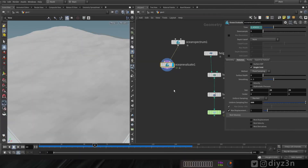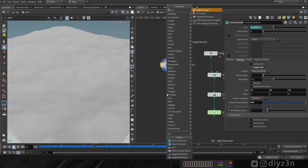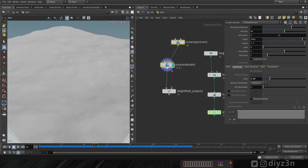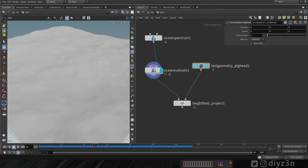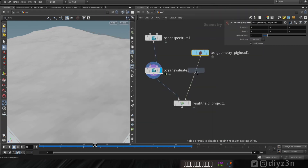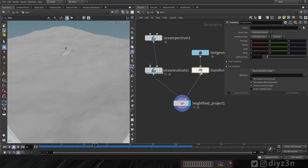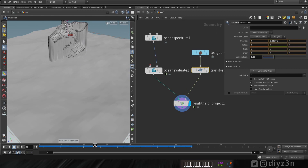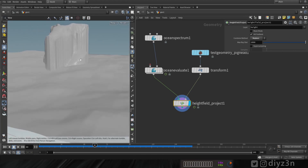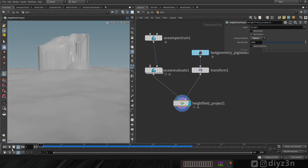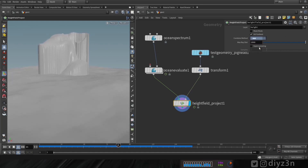Unfortunately we can't convert pure geometry to a height field, although we can project our geometry onto a height field. For that, let's create a height field project node. Now let's bring in a piggy test model, add a transform, and scale it up. As you can see, we are projecting our geometry to the height field — it's not perfect, but if you have a mountain geometry it will look great. We also have an add operation where the piggy respects the ocean movement.